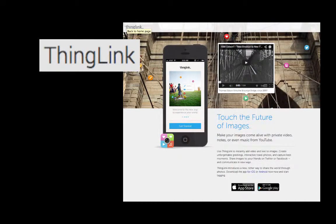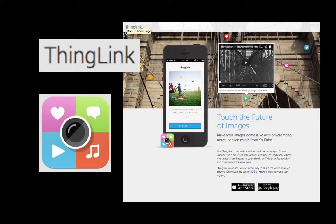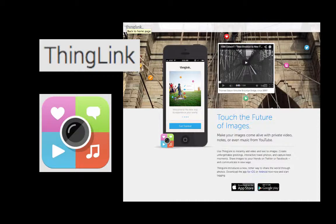You can use it on the web, any current version of a web browser, and you can also use it on Android and Apple mobile devices.